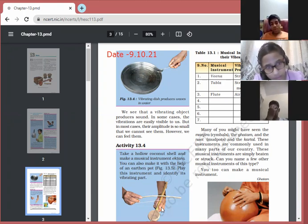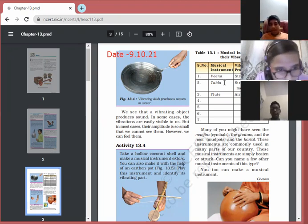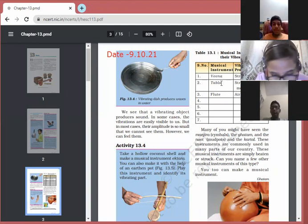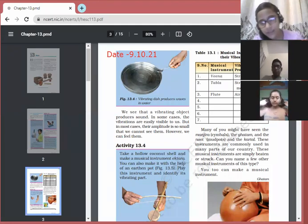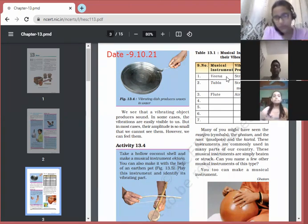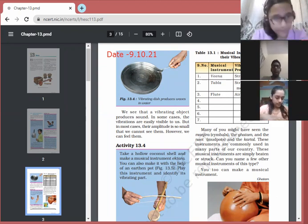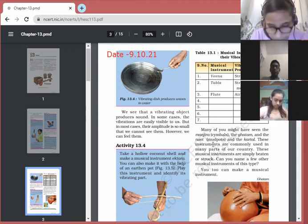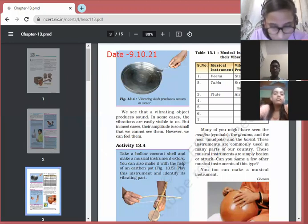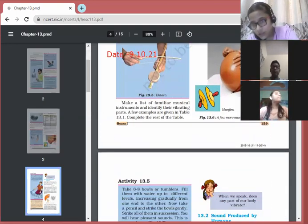Refer to Table 13.1, which lists musical instruments and their vibrating parts. For tabla, the vibrating part is the stretched skin or stretched membrane. For veena, sitar, guitar, and violin, the vibrating part is the stretched string. For flute, it is the air column. Other instruments like manjeera, ghatam, mud pots, and kartal are also traditional Indian musical instruments.